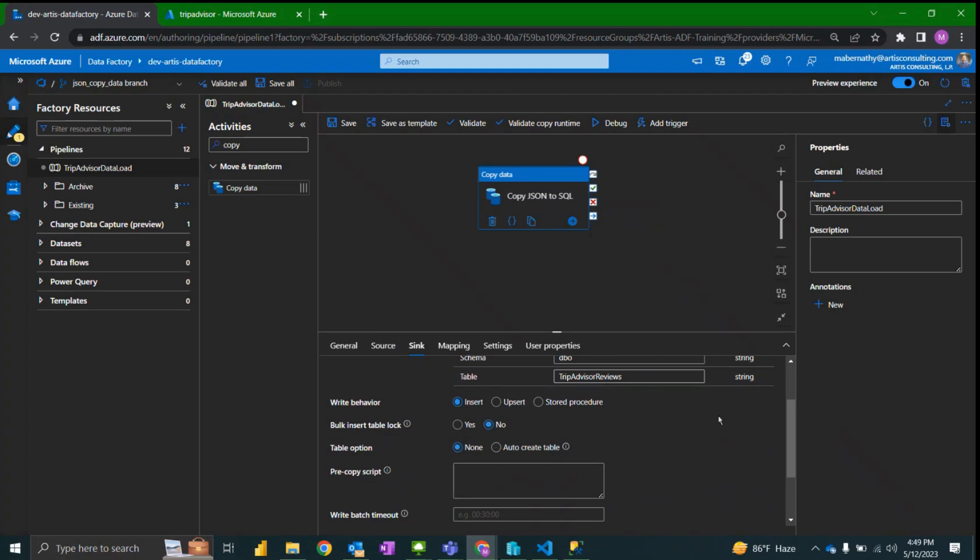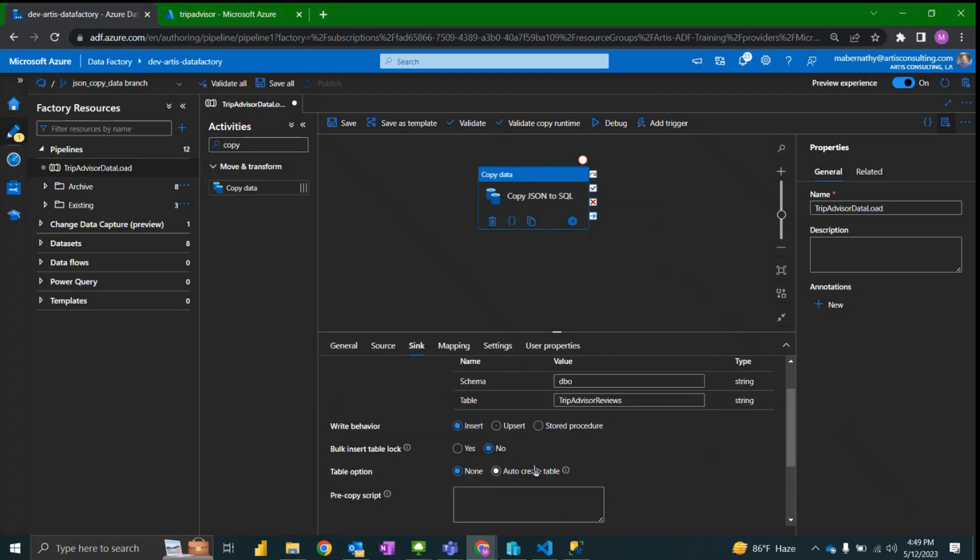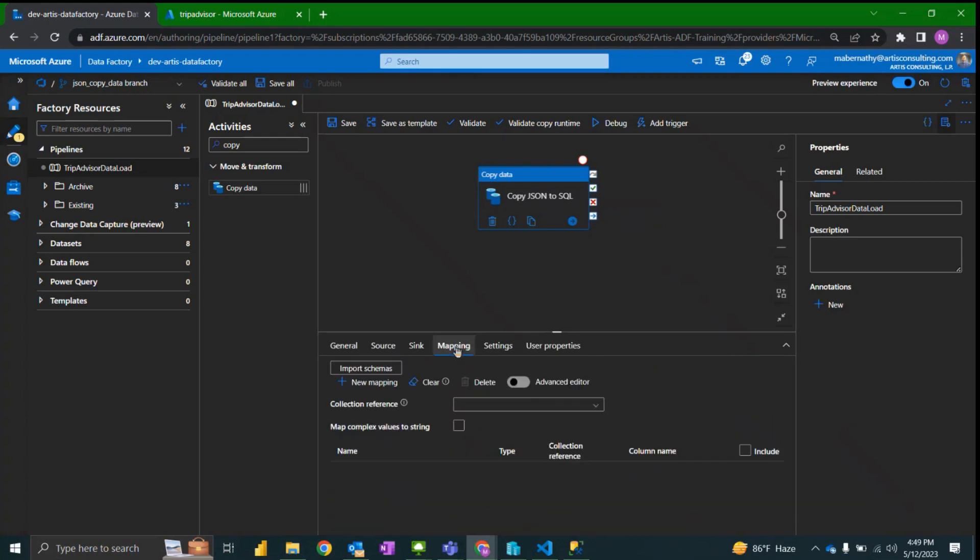It's only available on some destinations. Jumping into mapping, so if you have used the copy data activity before you will notice that this advanced editor might be a new option for you.